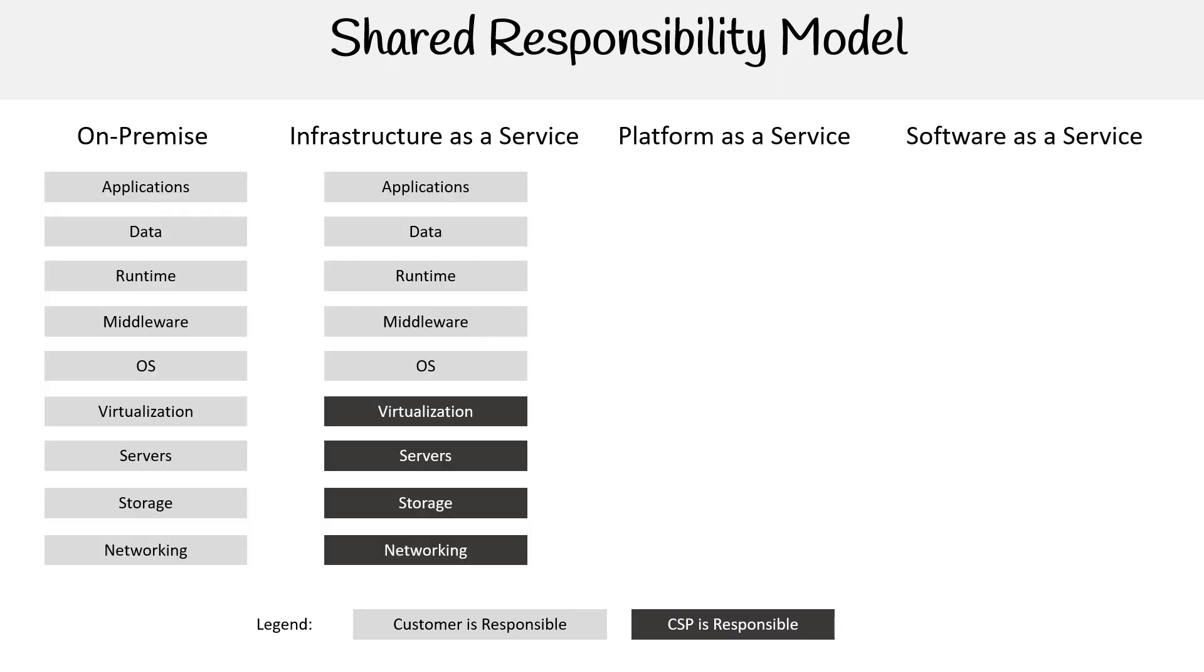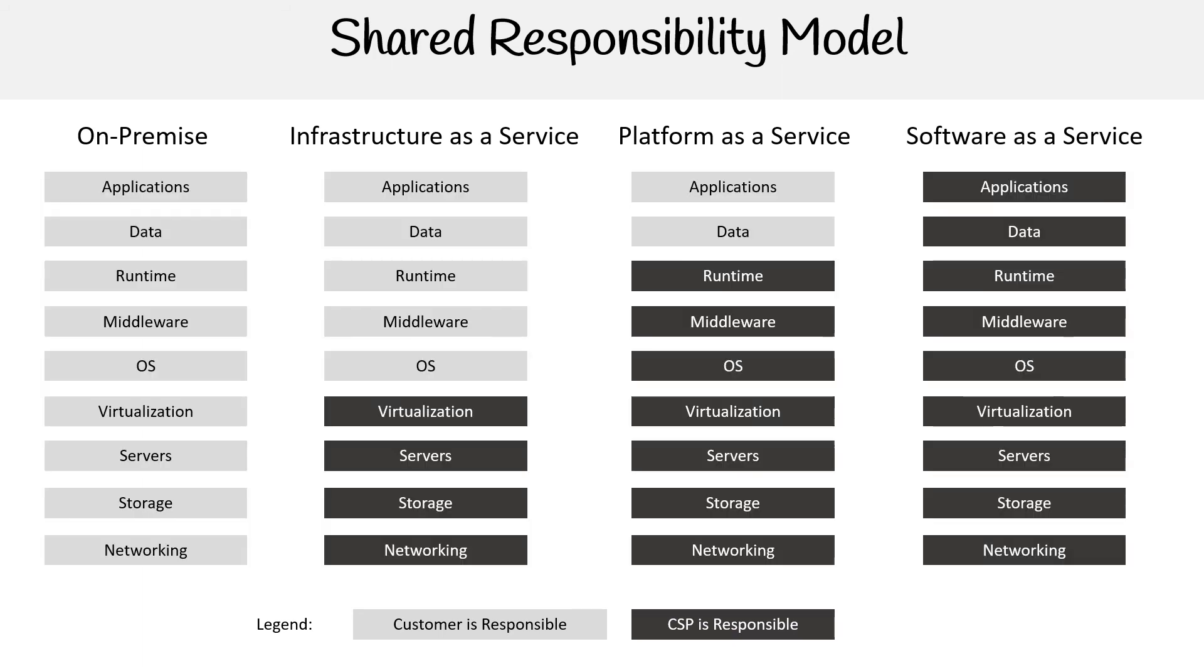And so they just break it down to here. And these are going to look very similar to Google's one. So you have applications, data, runtime, middleware, OS, virtualization, server, storage, networking—how many? 1, 2, 3, 4, 5, 6, 7, 8, 9. These almost match up to the OSI layer. That's like the layers, like the application layer, the networking layer, things like that.